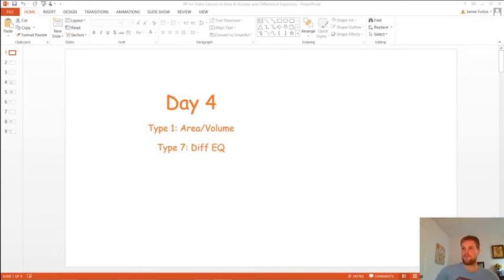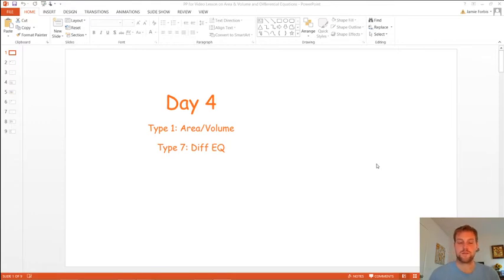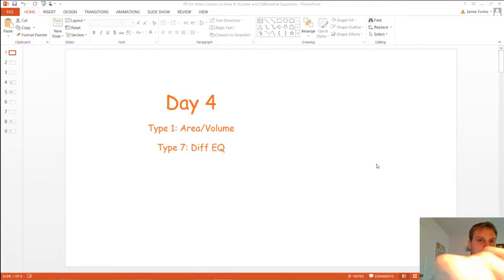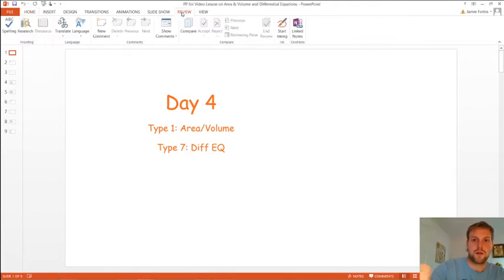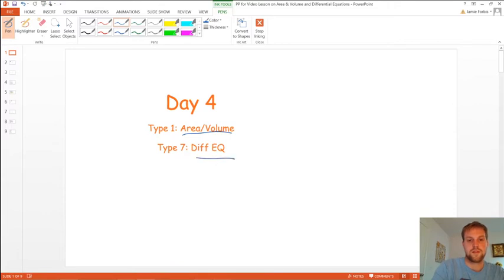Good morning everybody, or afternoon, whatever time it is. We are on to day four of our different types of free response questions. We're still trying to stick to two today. Today, we're going to be talking about two particular types, and that is area and volume, and differential equations.